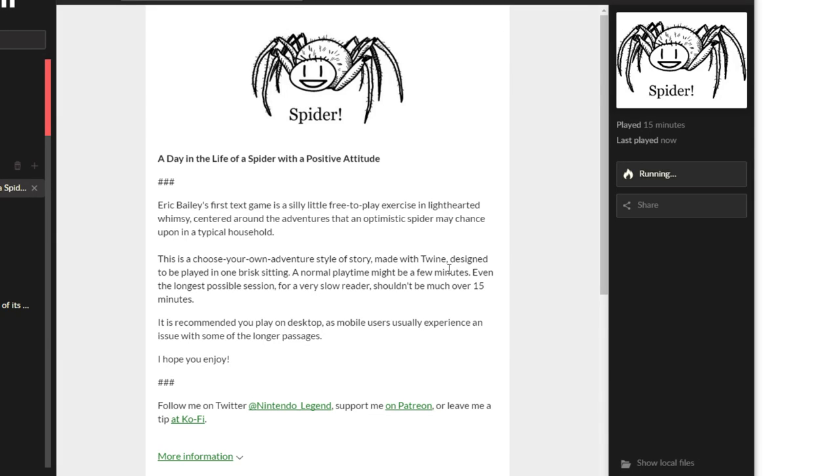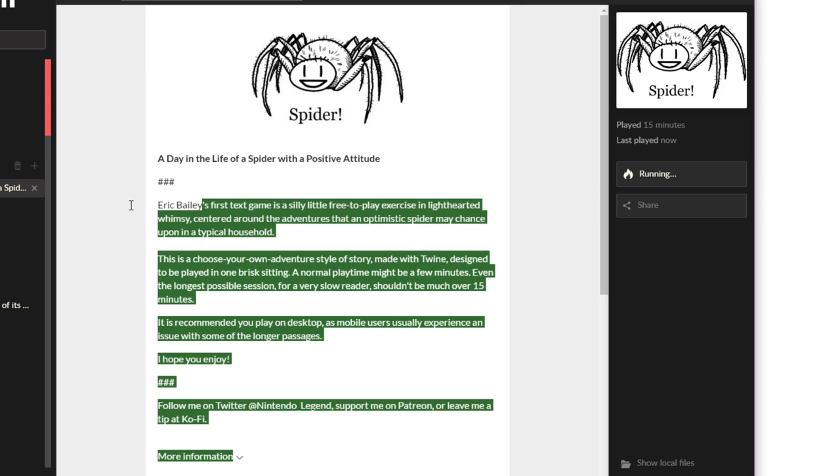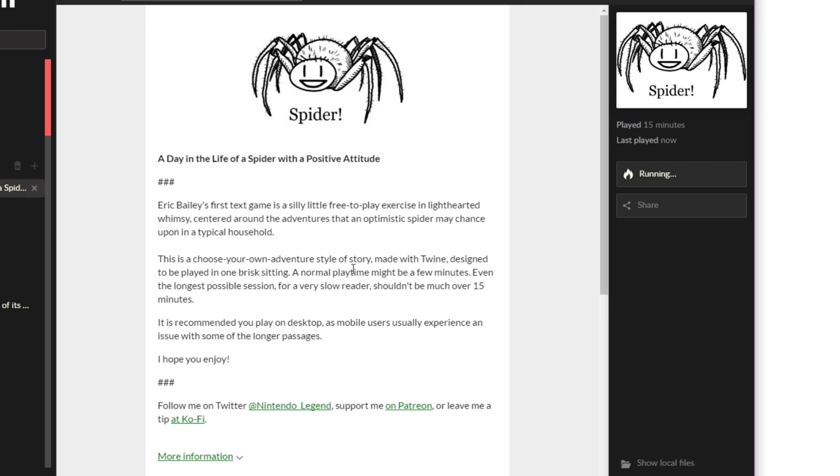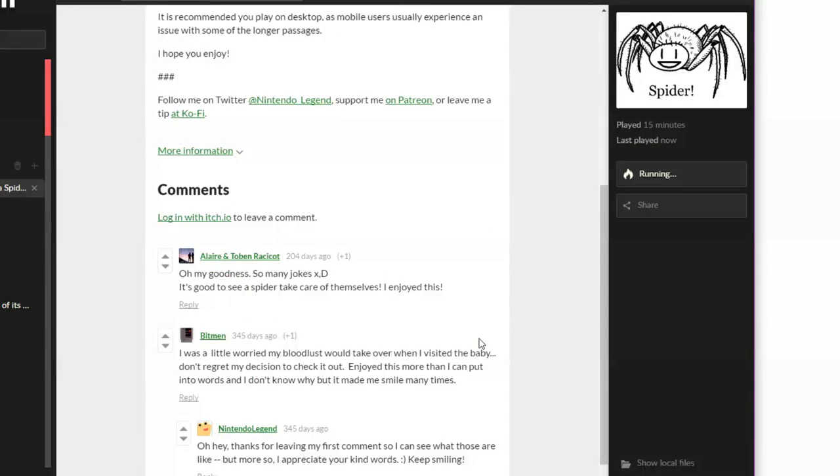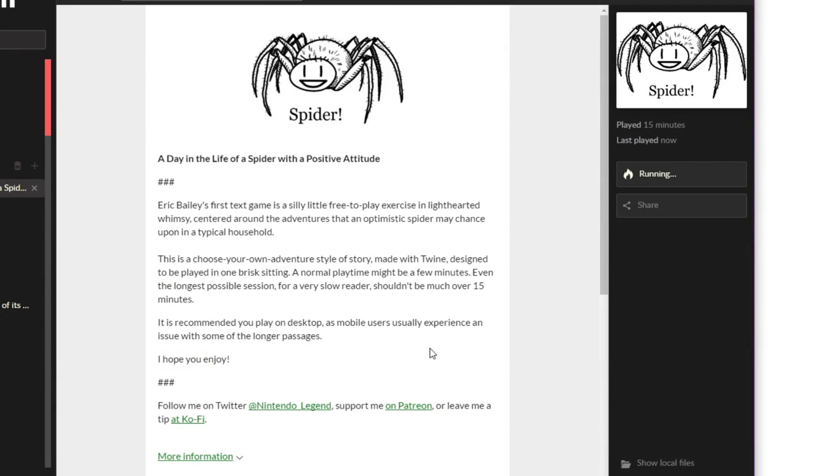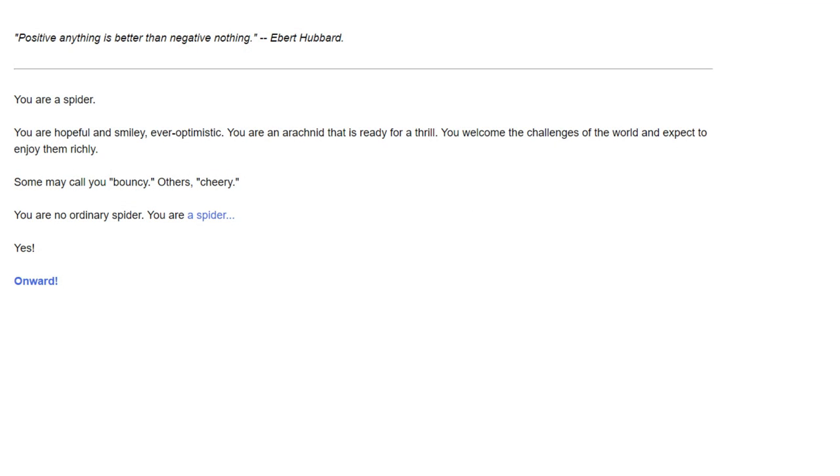I'm SirTapTap, and I think you need some positivity in your life. Today, we're going to read a story about a day in the life of a spider with a positive attitude. It's never too late to play a fun game about a spider who's a happy friend.